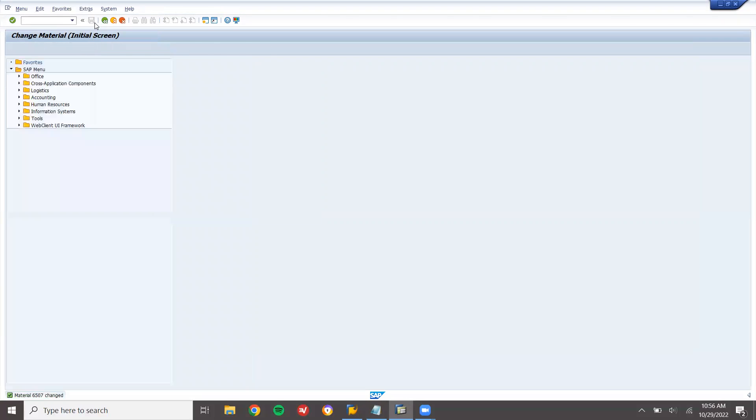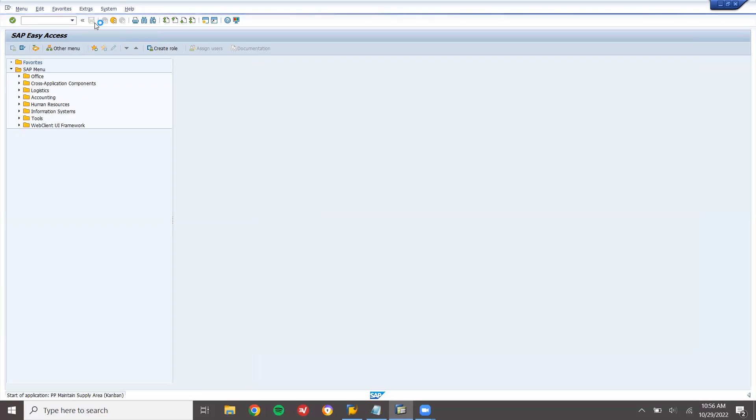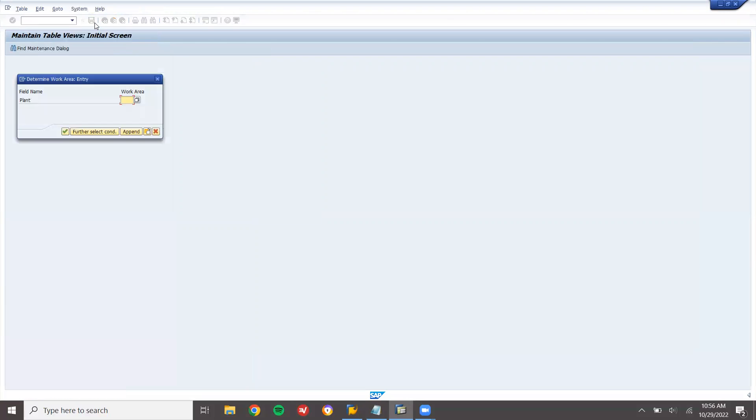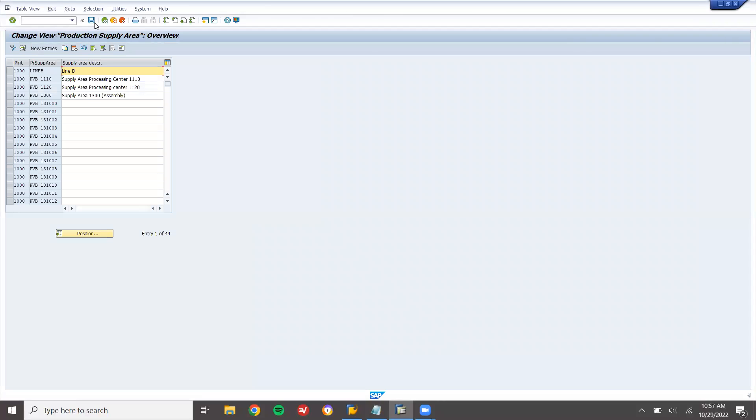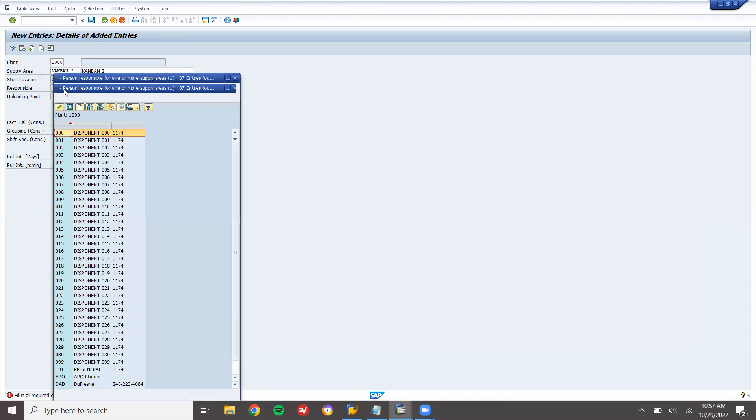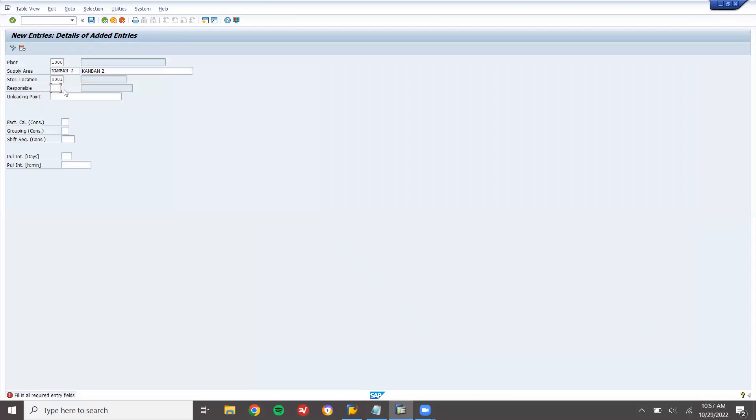Now go and create a supply area, PK05. Supply area, I am creating a supply area for Kanban process. Plant is 1000. New entry. Supply area is Kanban-2. Storage location 0001. Responsible, select the person who is responsible.